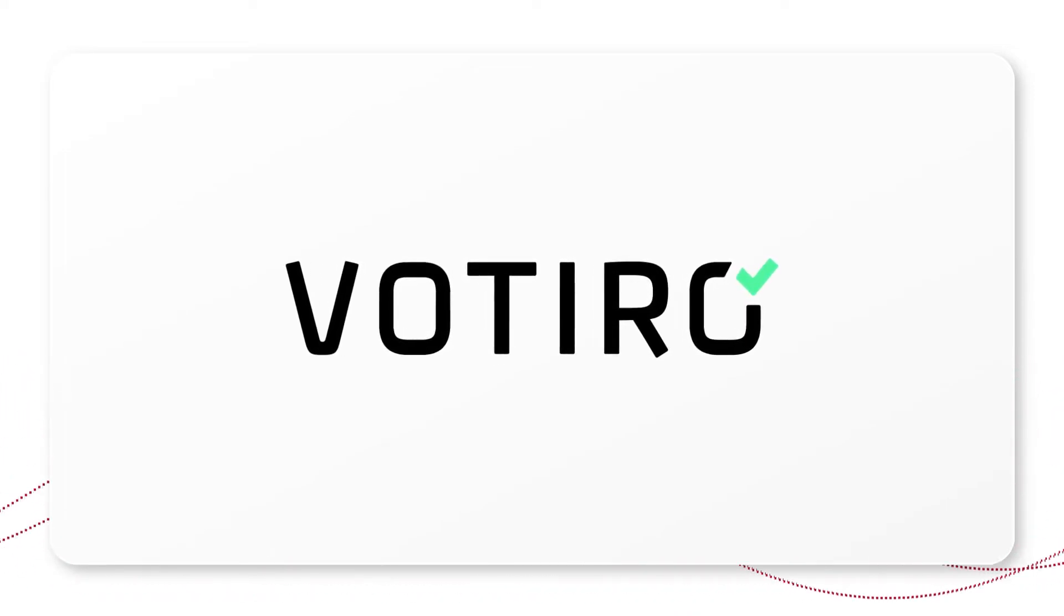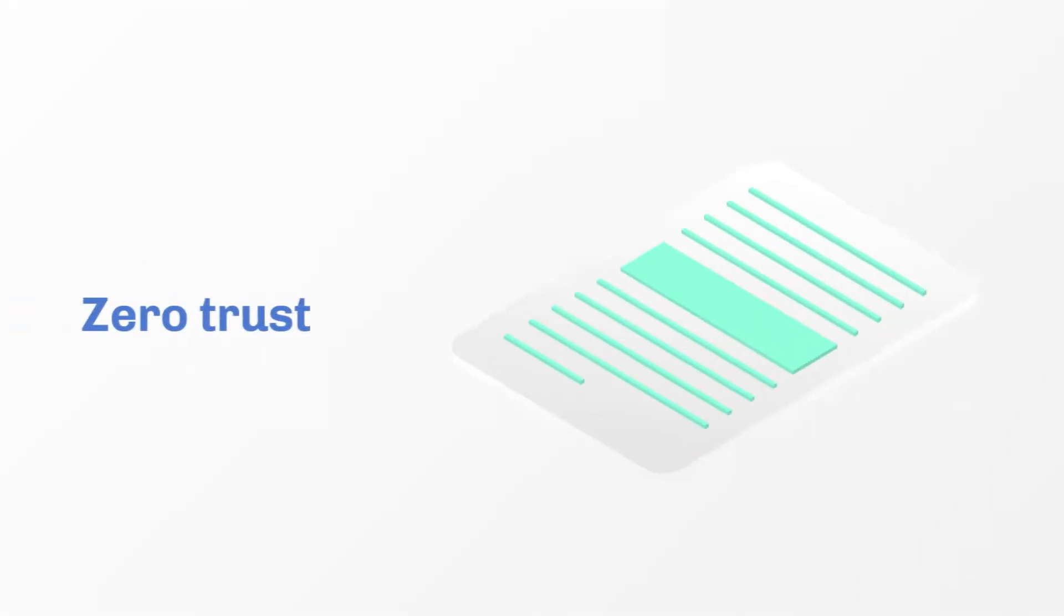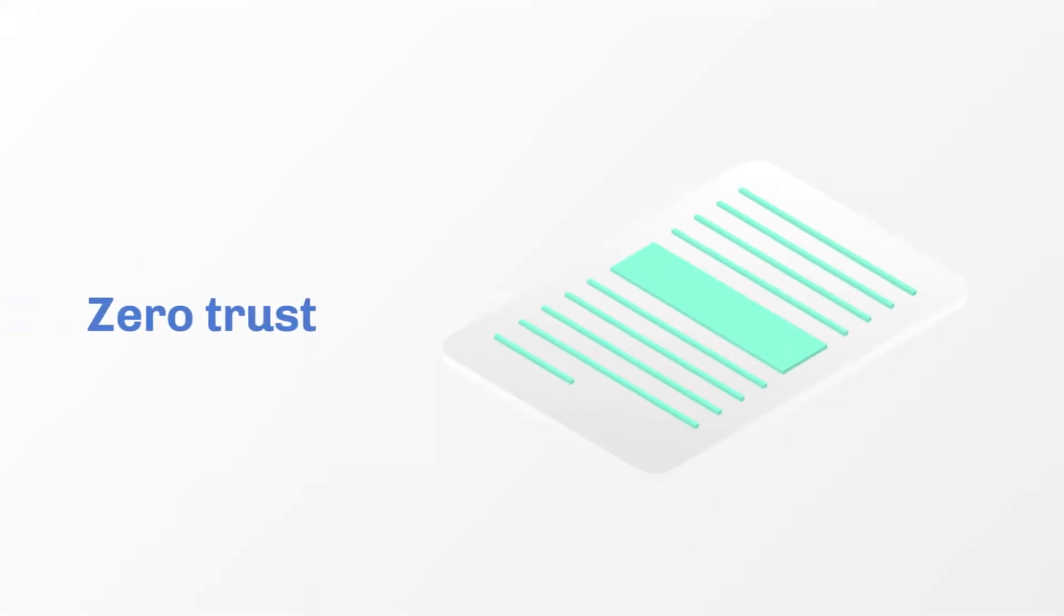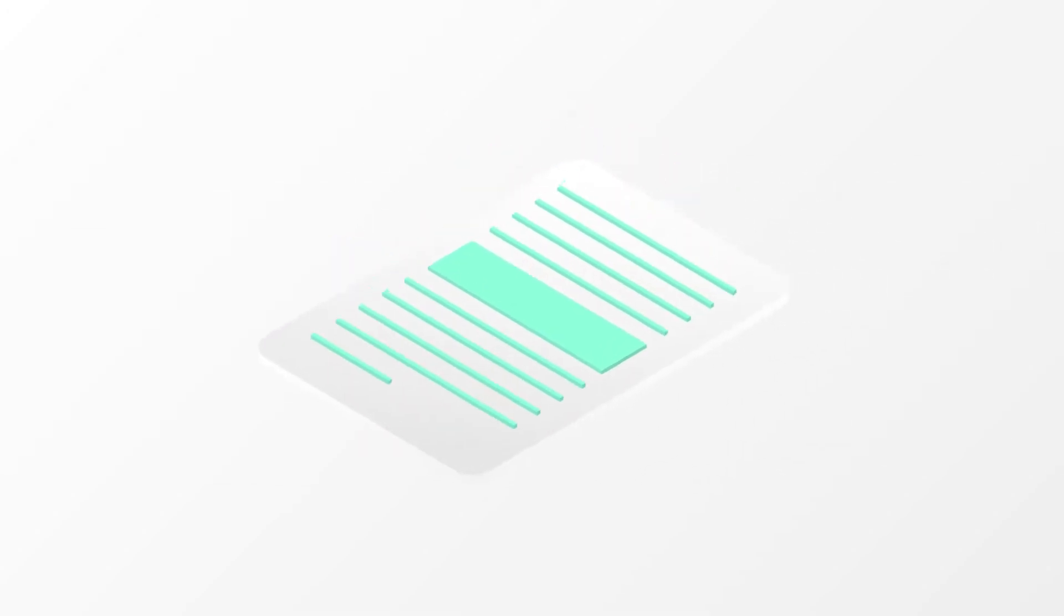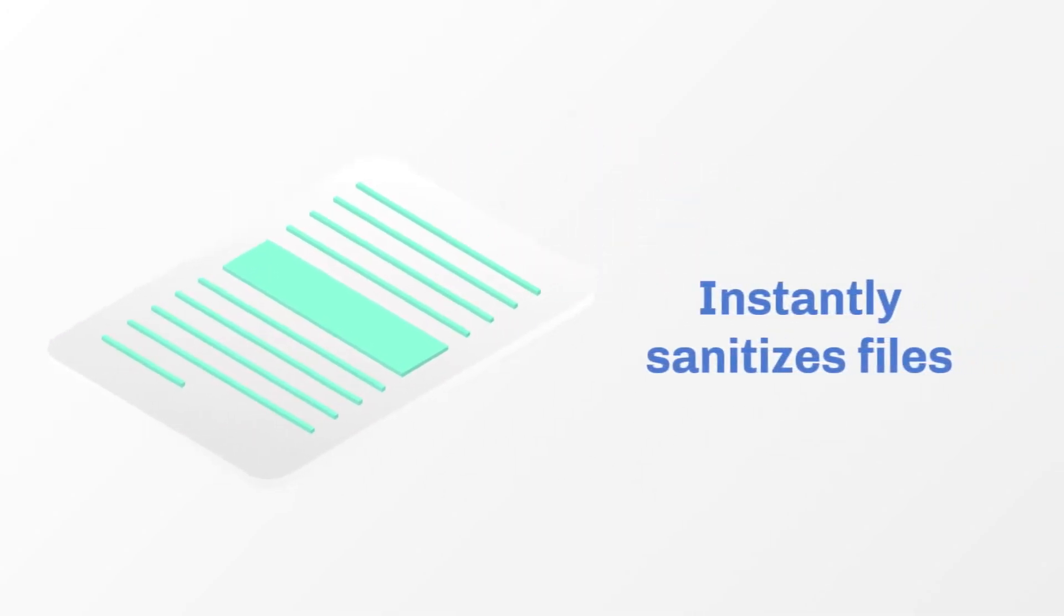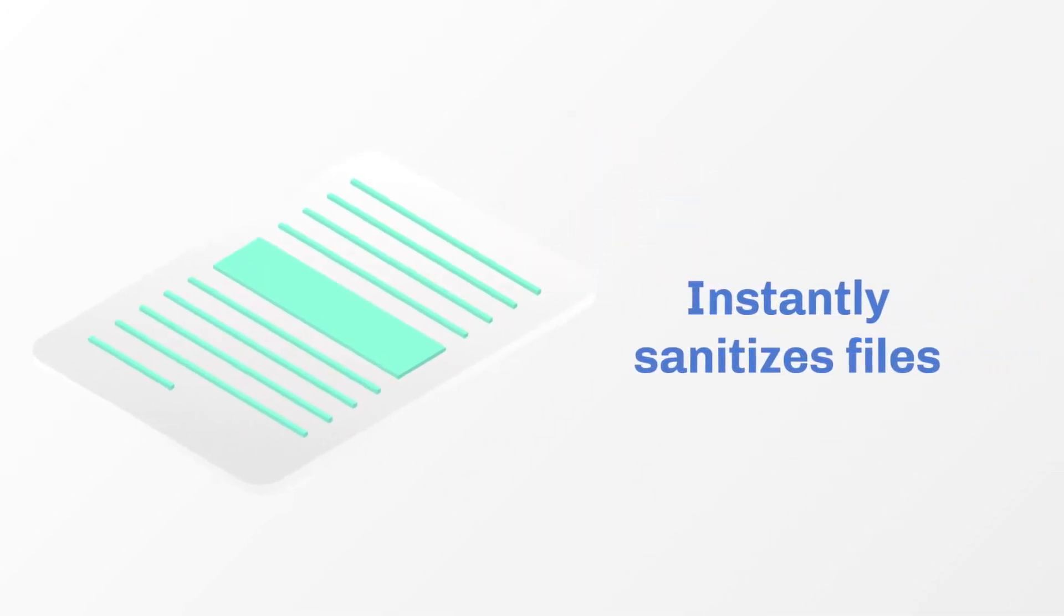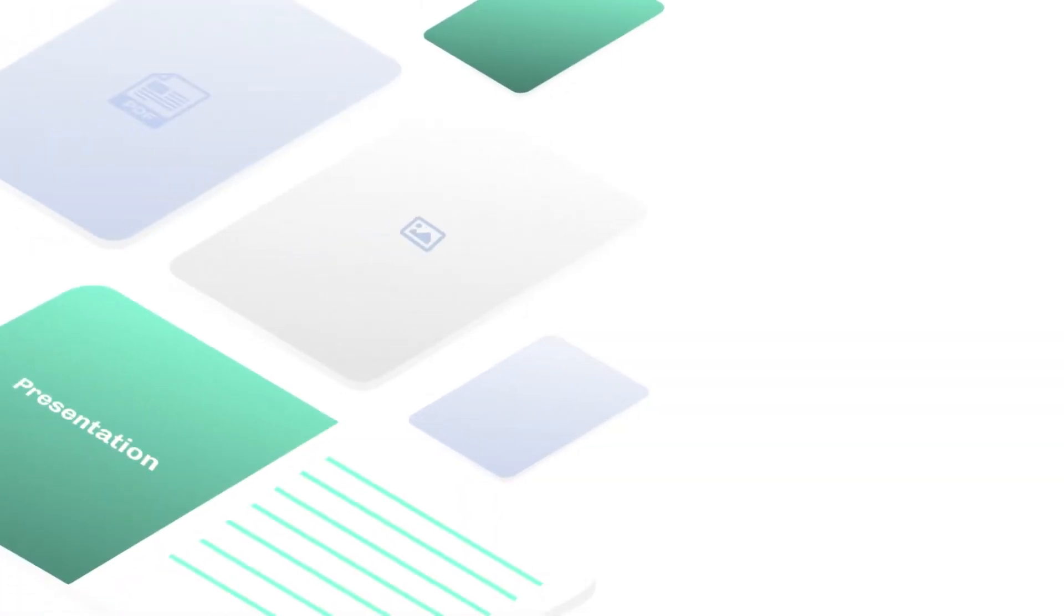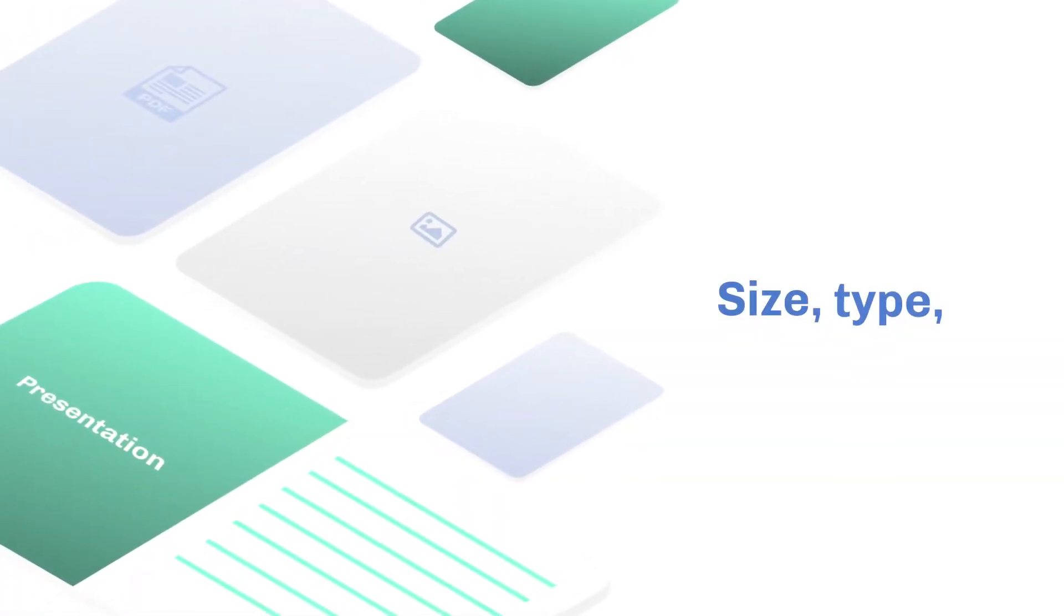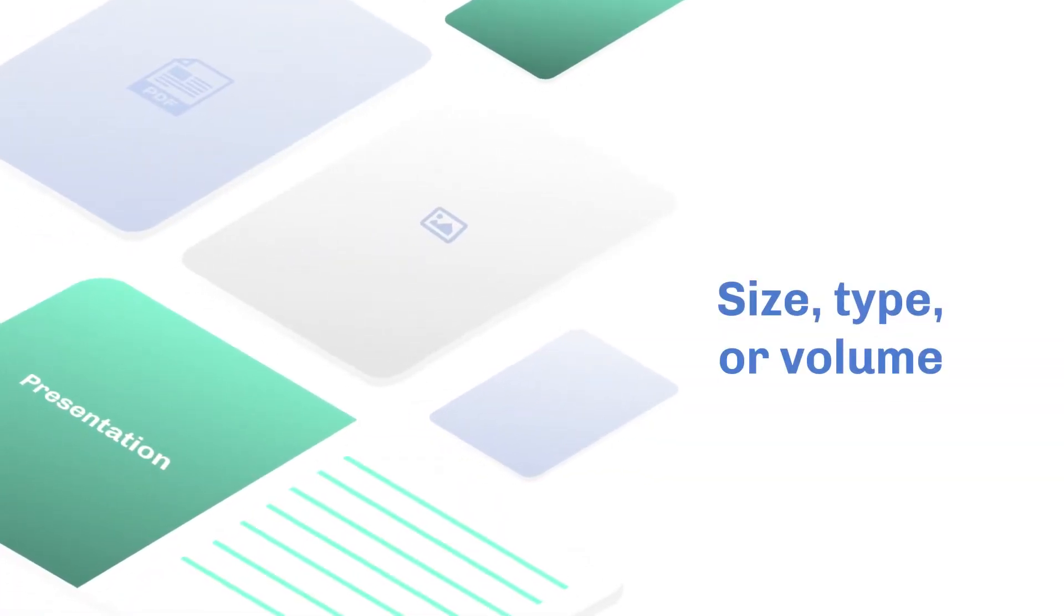Votero Cloud is the first and only zero-trust content security solution that instantly sanitizes those files and their contents before they enter your organization, regardless of channel, file size, file type, or file volume.